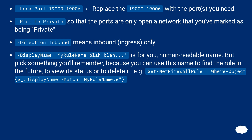You can use the display name to find the rule in the future, to view its status or to delete it. For example: Get-NetFirewallRule | Where-Object { $_.DisplayName -match 'MyRuleName' }.